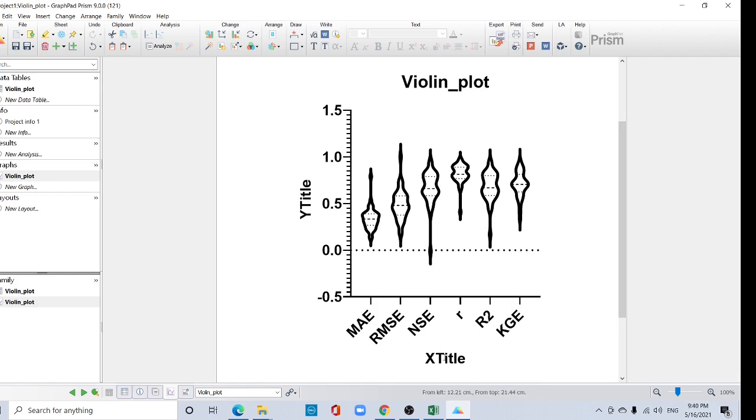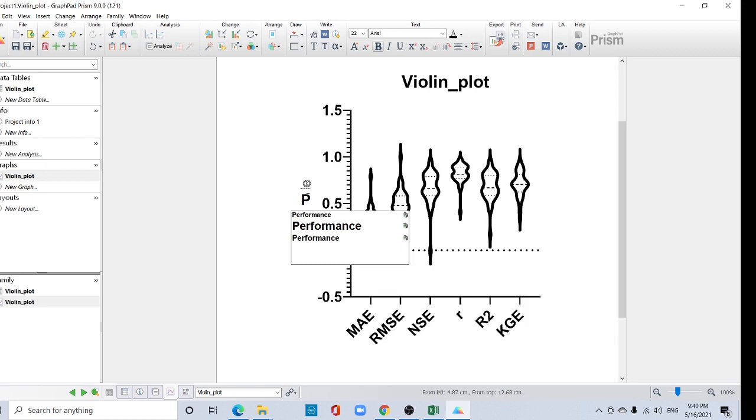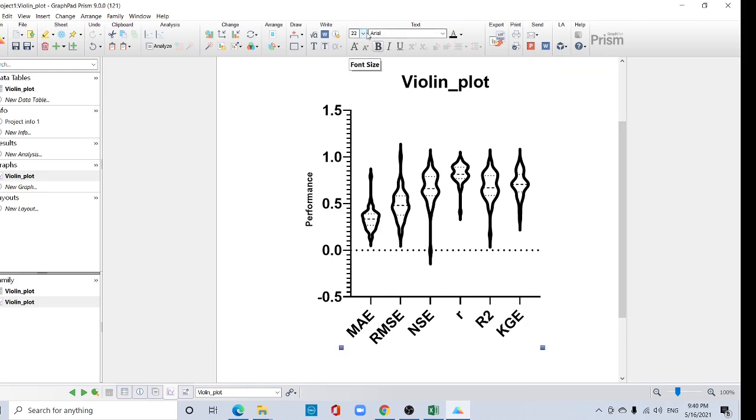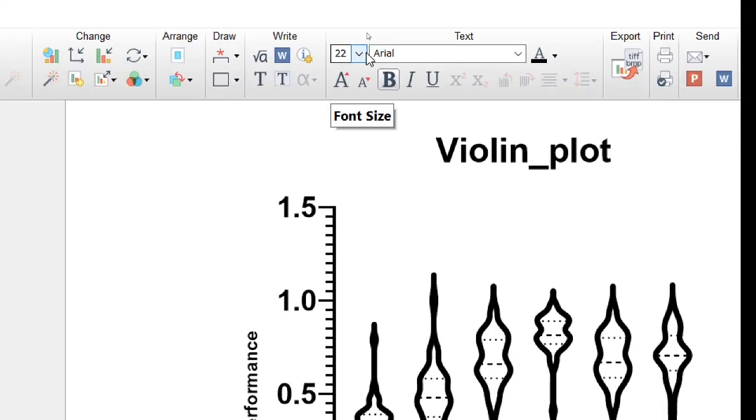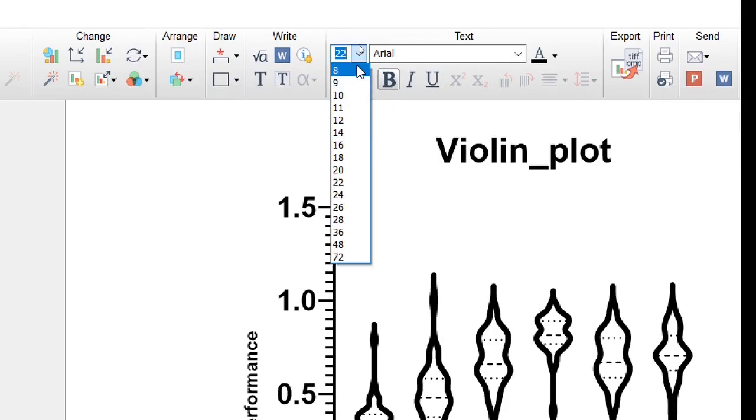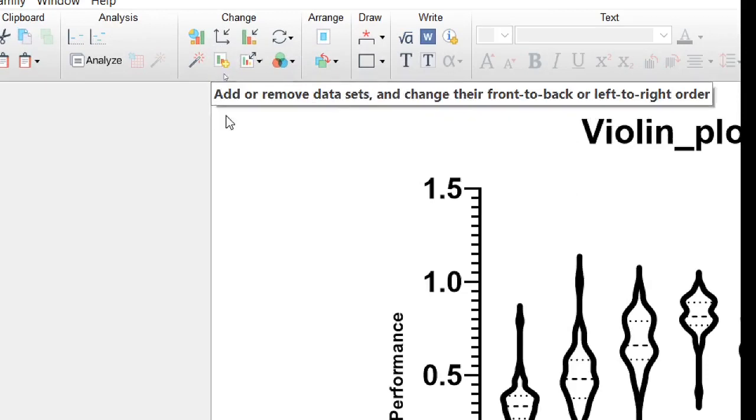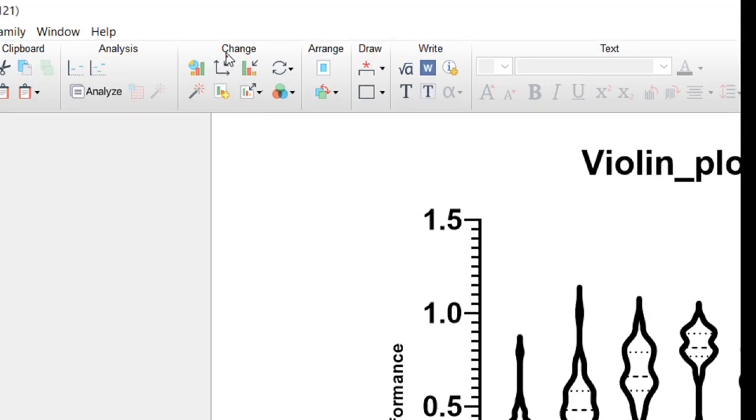Now you have to change this title. If you do not require this axis title, just click it and delete from your keyboard. If you need this title, just click it and type here like performance. Okay, if you want to change the size, just click it here and see here the font size 22. It is better to keep it 14. You can change everything from this step. You should focus only this step for graph section.